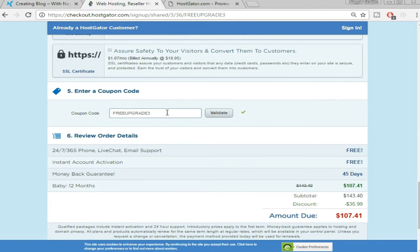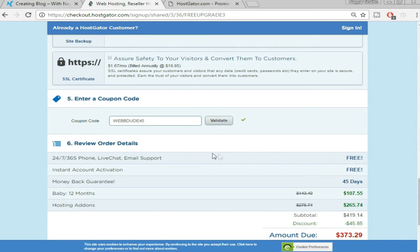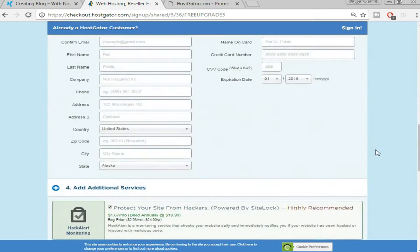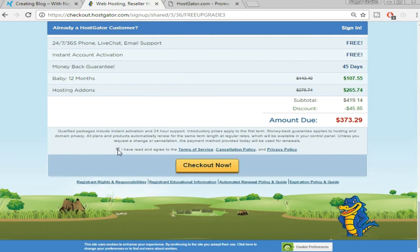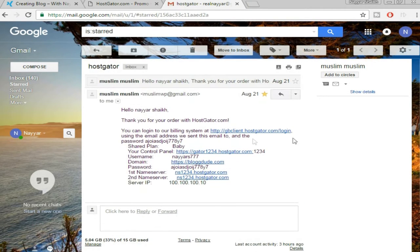Here we have a coupon code. At present we're getting a 40% discount, so if you're already getting a 40%, 50%, or 60% discount you don't need my coupon code — just click the link in the video description. Otherwise go ahead, delete the existing code and put in 'webdude45' and click on 'Validate.' As you can see, with 'webdude45' you get a 45% discount, which is great. After filling all the fields, tick 'I have read and agree to the Terms and Conditions' and click 'Checkout Now.'